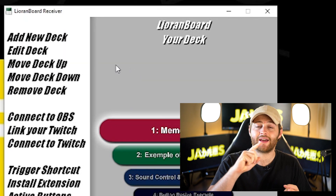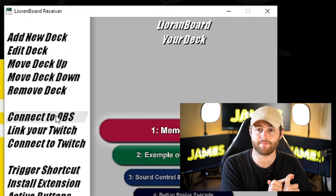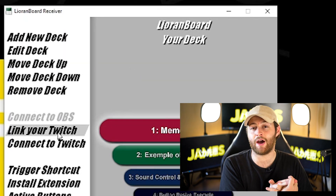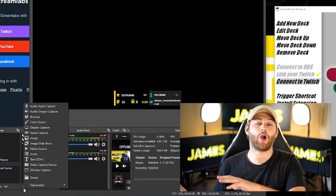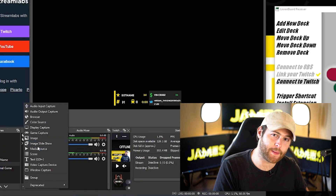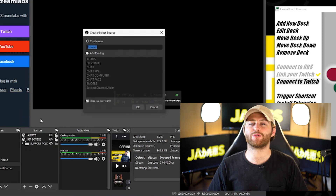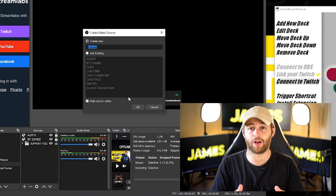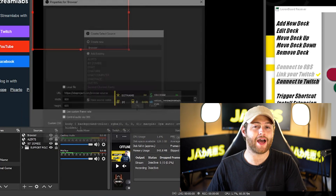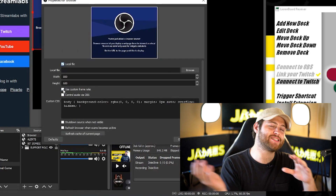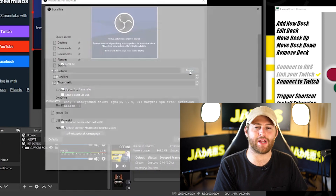Doing this will stop you having to repeat the next step every single time you open the app. Now you need to click 'Connect to OBS,' then link your Twitch account and log in. Then go back to OBS and add a browser source, click 'local file,' and go back to that zip folder we downloaded.